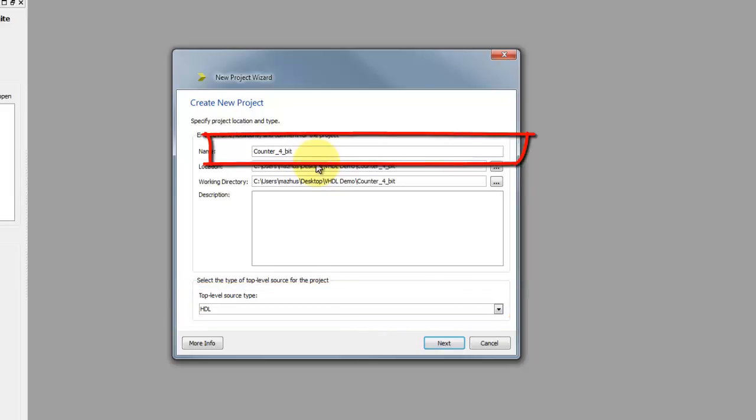A counter is a sequential circuit whose output progresses in a predictable repeating pattern. It counts up by one for each clock pulse. It has a number of binary outputs whose state changes in a fixed sequence. This count sequence can be ascending, descending, or nonlinear.